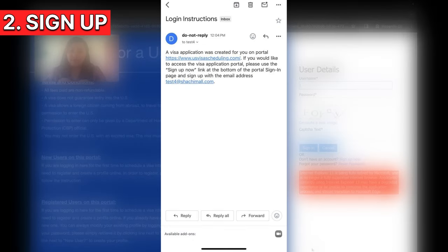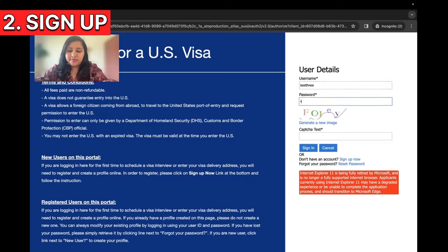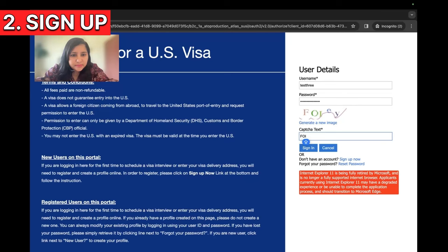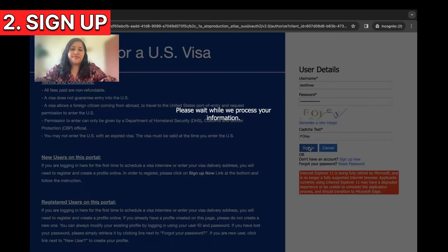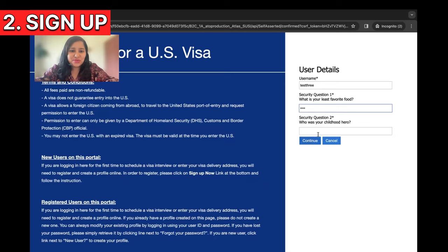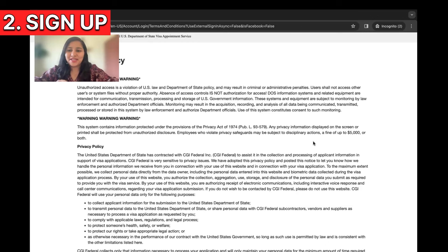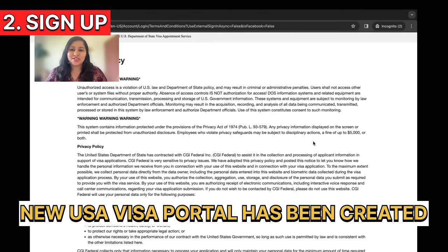Our account is now set up. Now we need to log into the account to begin the actual process of booking the appointment. Sign in with your username, enter the password, enter the CAPTCHA code, and click sign in. It will also ask for two security question answers as part of the sign-in process. Enter those and click continue. We are in — we have officially created our new USA visa portal account.